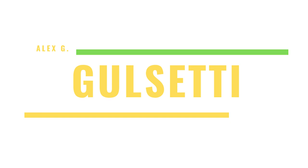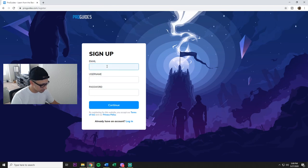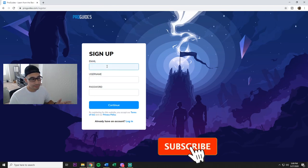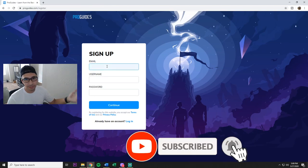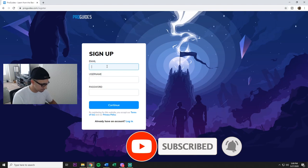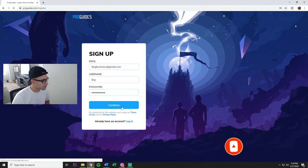You press this, put in your email, create a username, create a password. Now that you got that, press continue.